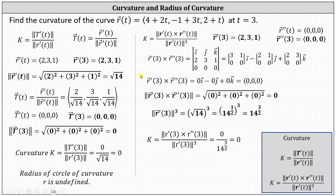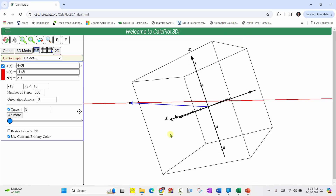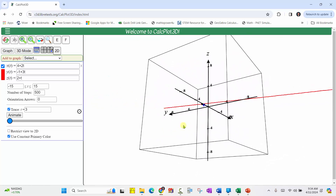Before we go, let's take a look at this in space to verify r of t is a line. R of t is the red line. The trace vector at t equals 3 is also shown, indicating we determined the curvature at this point on the line and the curvature is zero. Of course, the curvature would be zero at any point on the line. I hope you found this helpful.